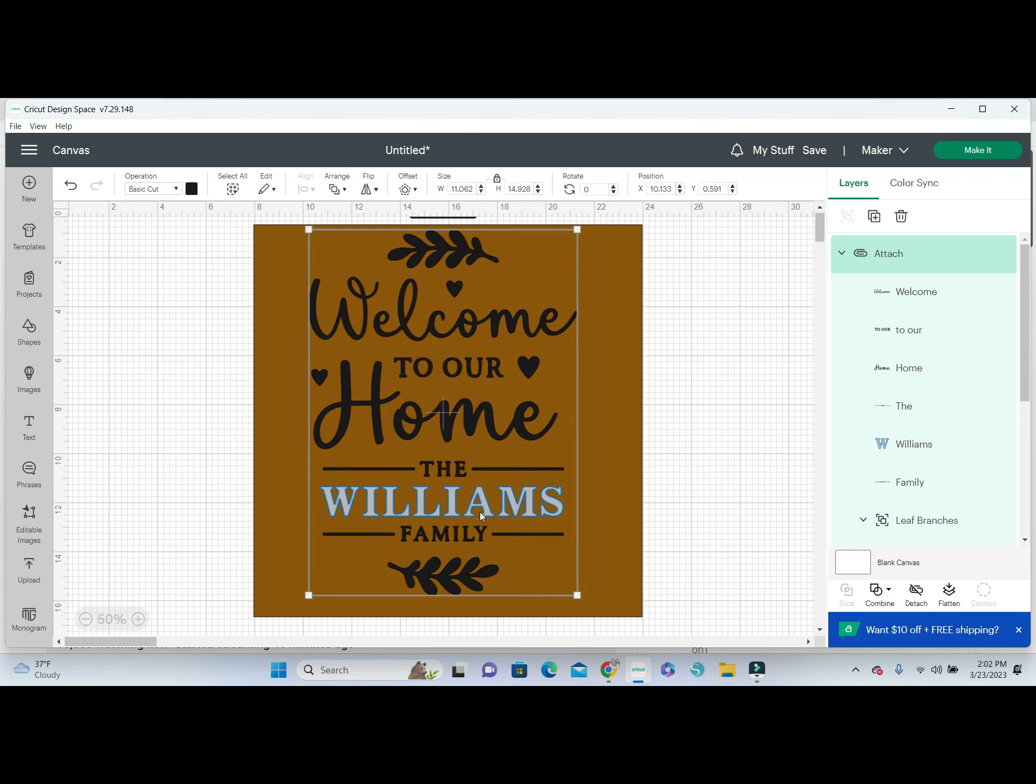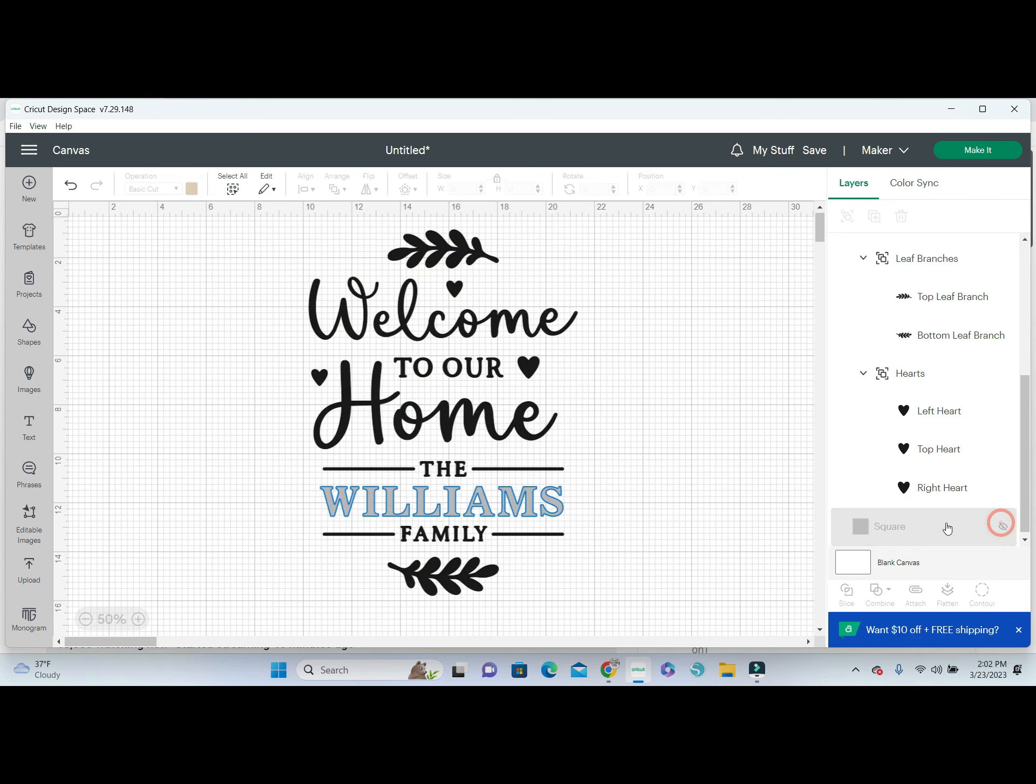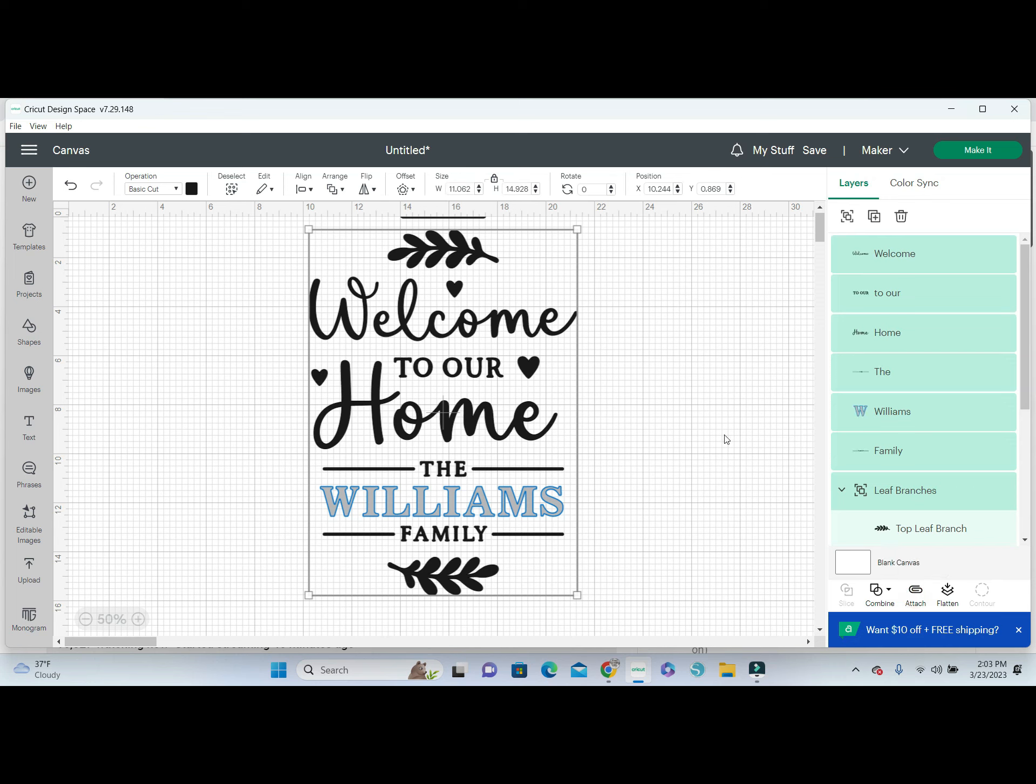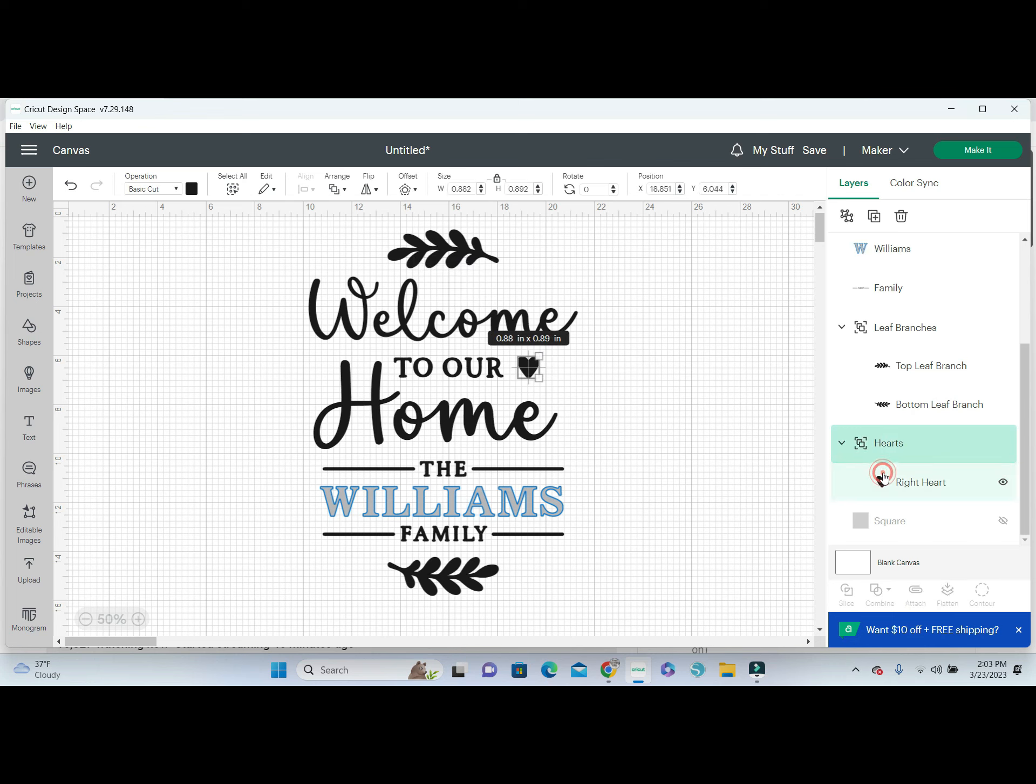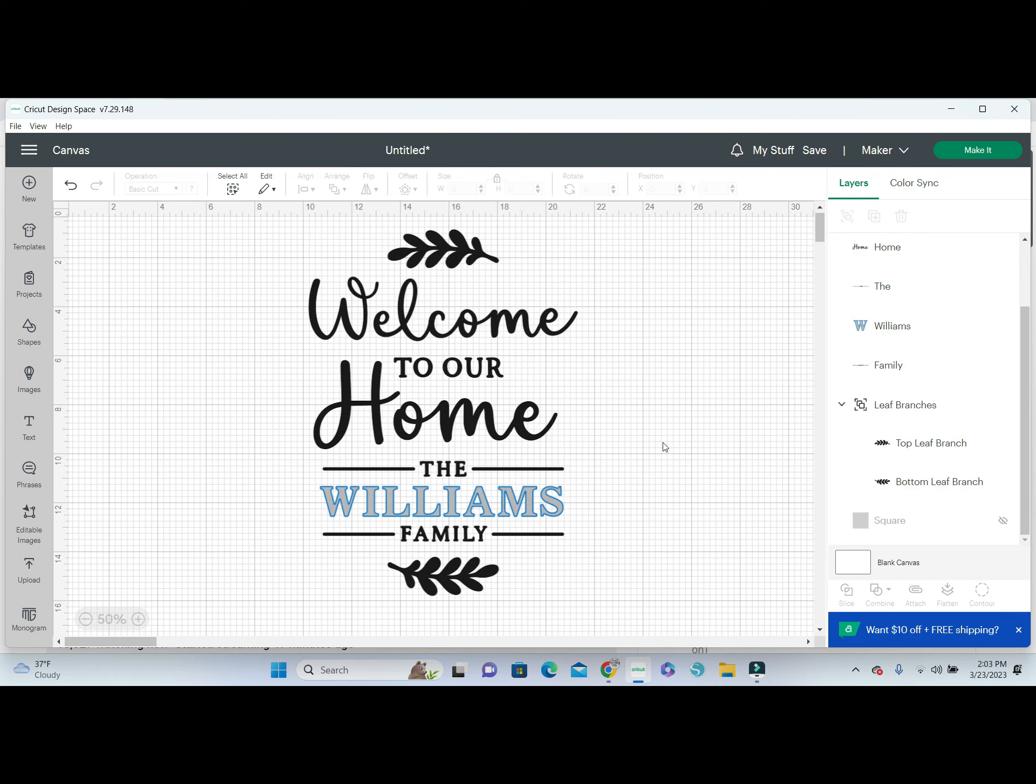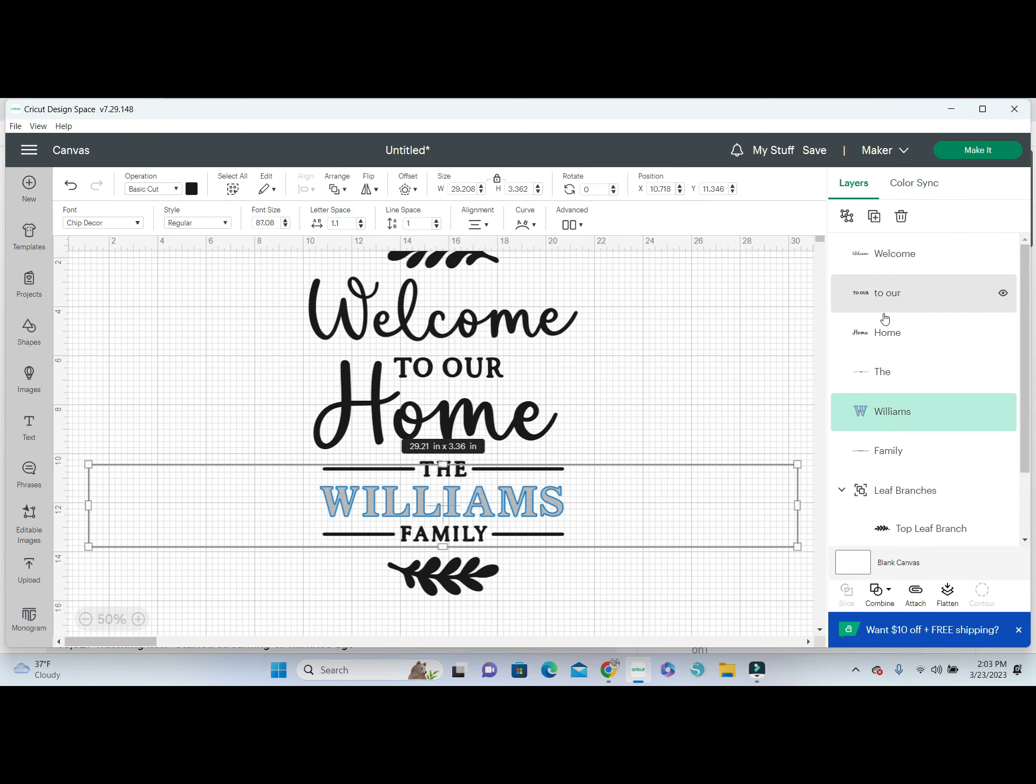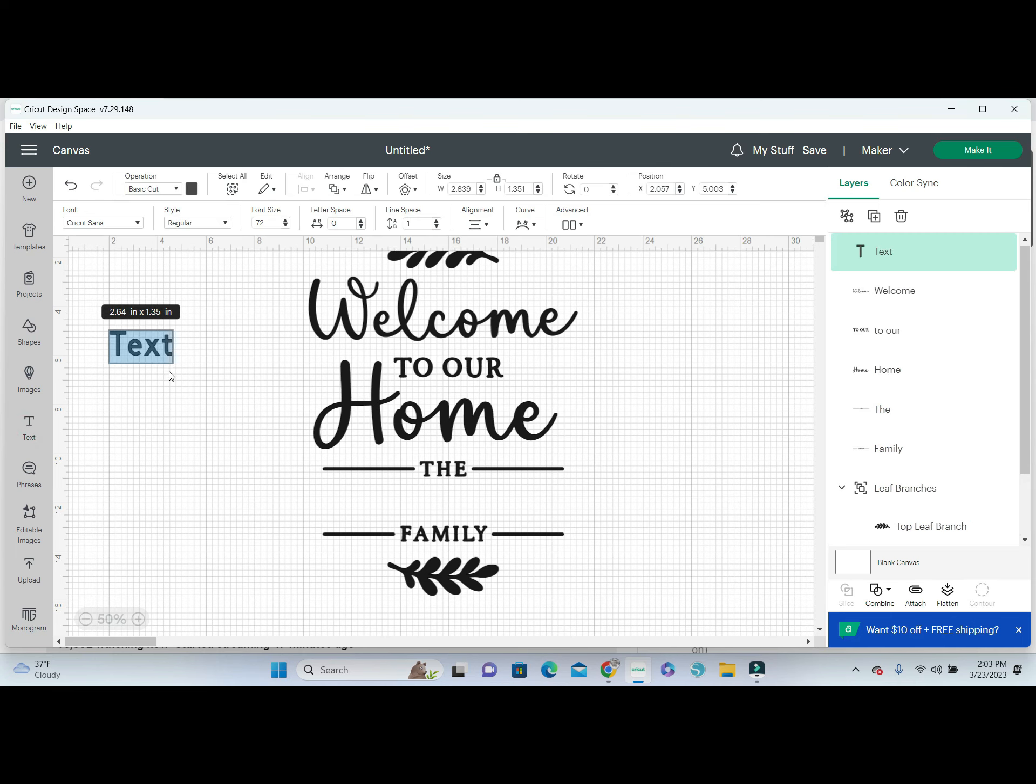I'm going to hide this and detach it down here because what I don't want are the hearts. I'm going to come over here to our layers panel and take those hearts out. I'm also going to change the Williams font and personalize it to the name that I want it to be, so I'm going to delete that.